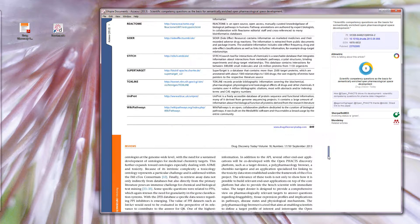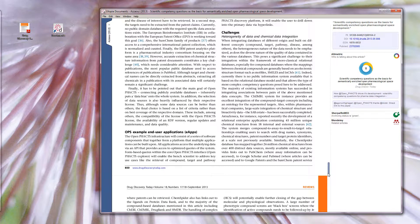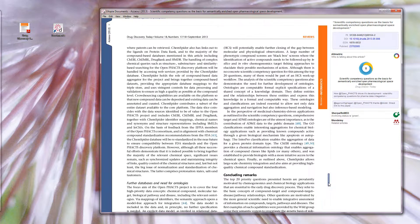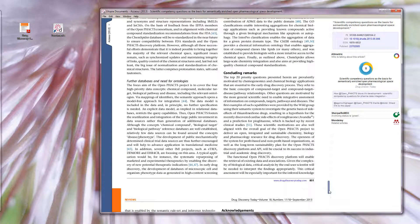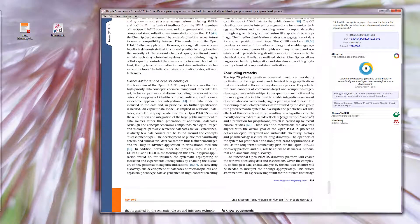Other features of Utopia Documents include the ability to further investigate and explore interesting phrases and concepts found in the paper.